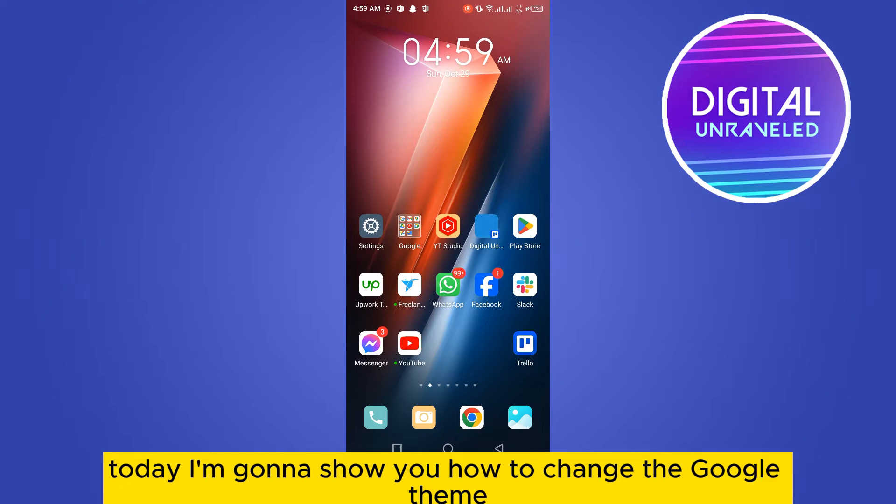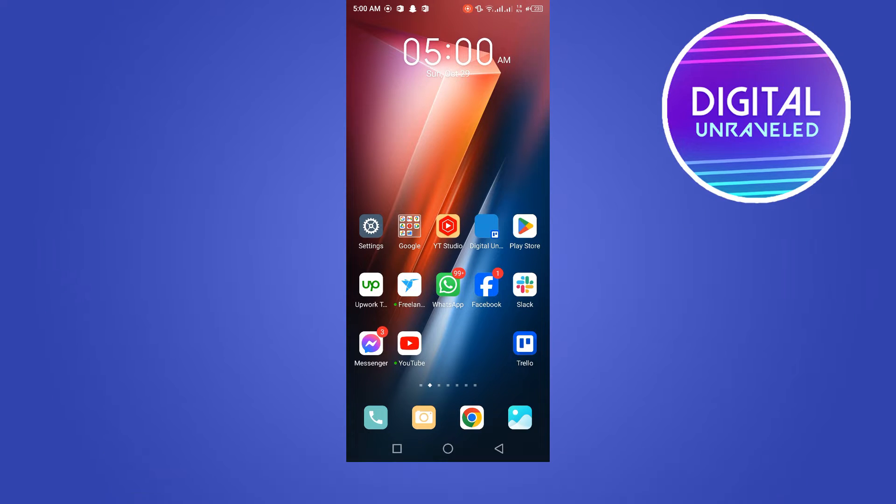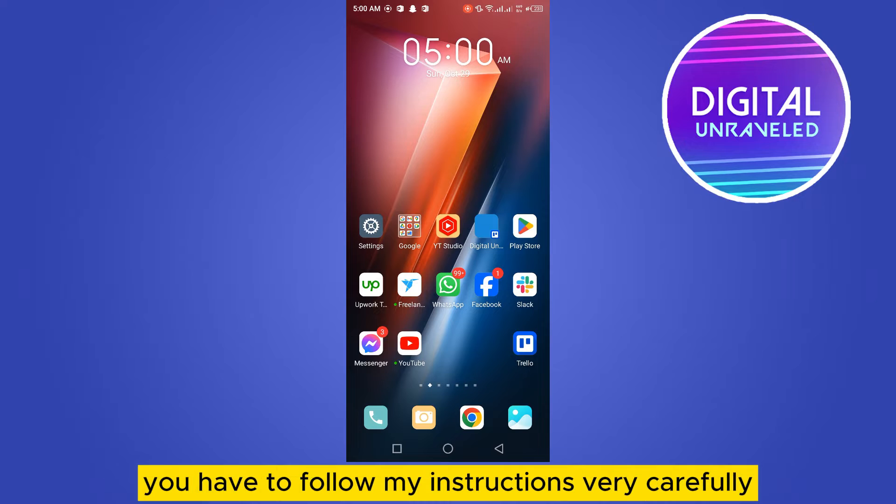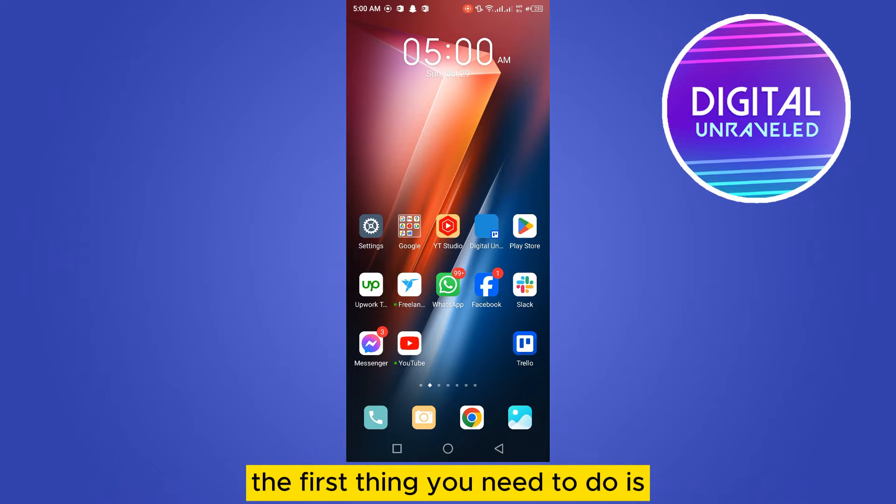Welcome to this channel. Today I'm going to show you how to change the Google theme from your Android. For that, you have to follow my instructions very carefully. The first thing you need to do